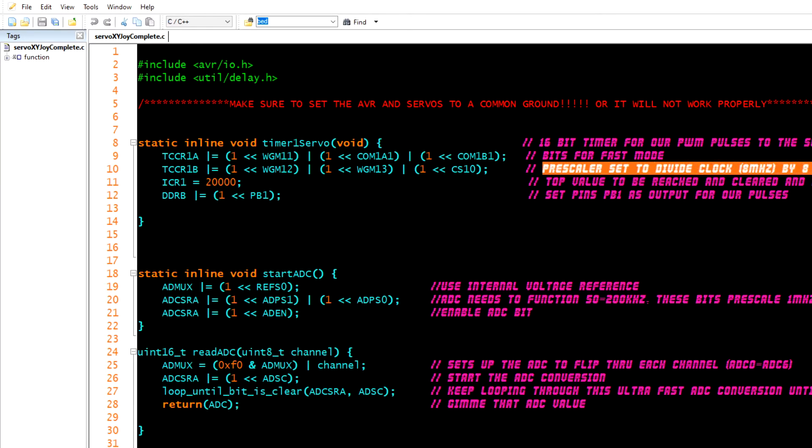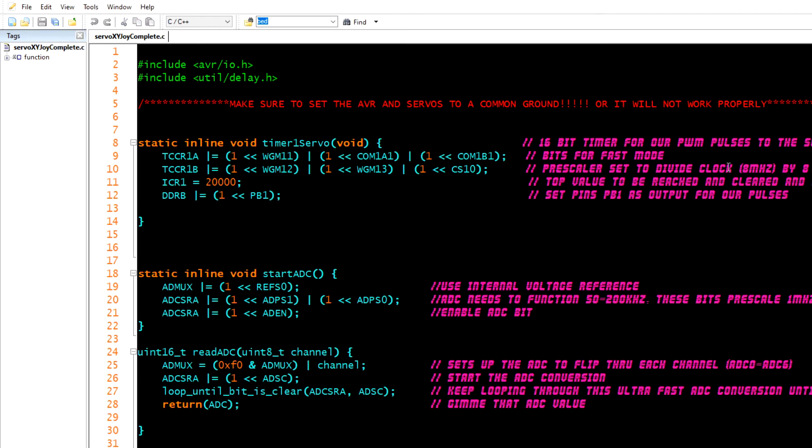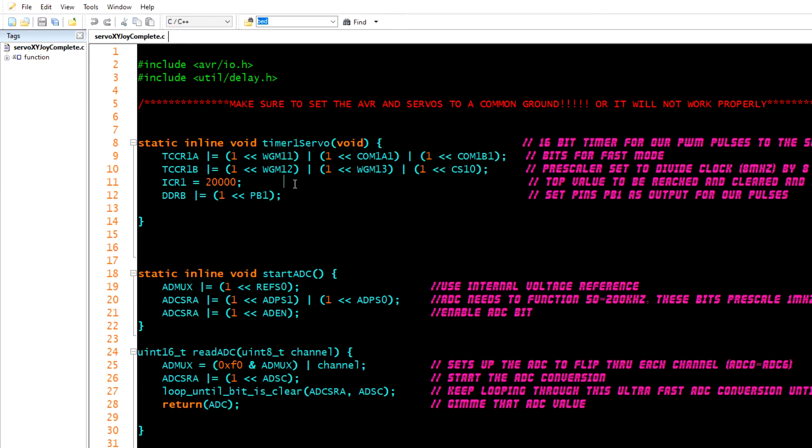You access it and you set it for fast mode. Then the prescaler divides the clock which is at 8 megahertz and we're dividing it by 8 which makes it easier to work with. We divide it by 8 so that gives us 1 megahertz, it's just easier to set our other values. It just makes math easier and I've explained that in a previous video.